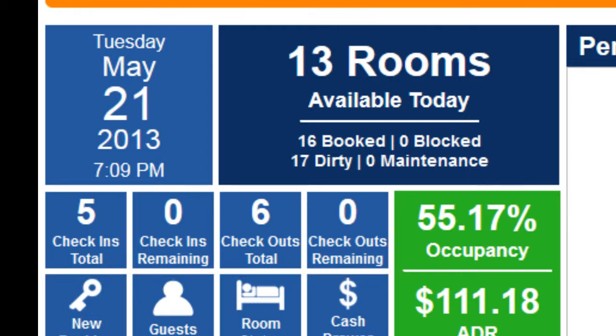You will notice that we also display an up-to-the-minute occupancy and ADR window. We feel that if you want to increase these, it is always good to know where you currently stand.